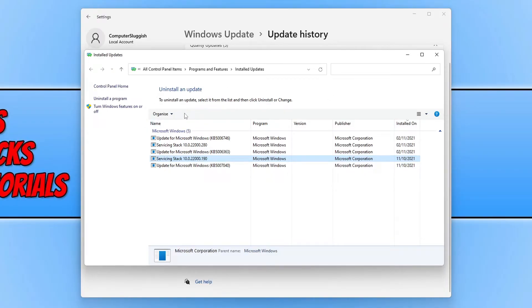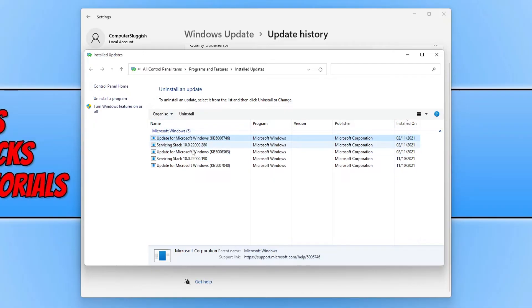Once you have found the update you want to uninstall, for example I'm going to use this one here that I installed today.